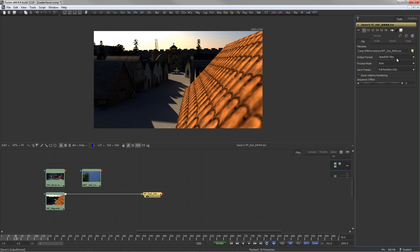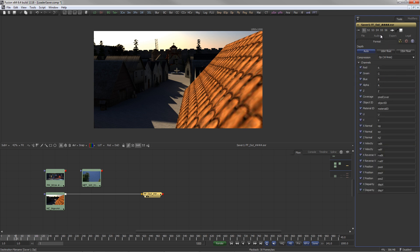For example, when writing out EXRs, the Saver's Format tab will offer the same channel options as the loader.